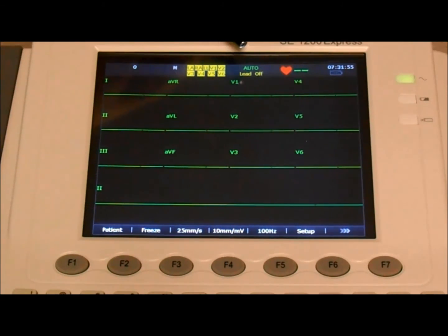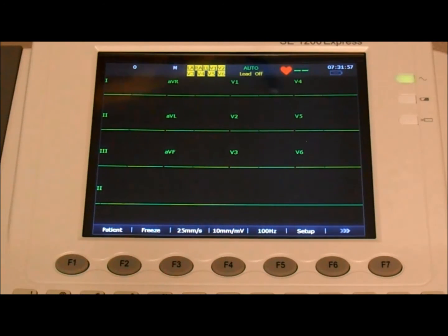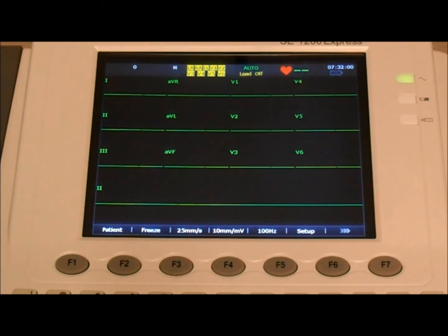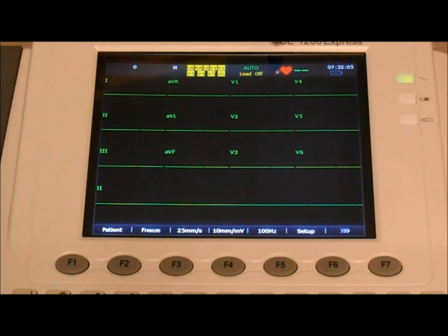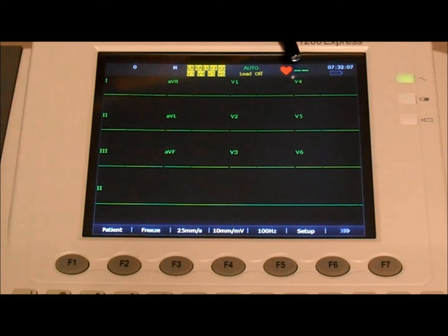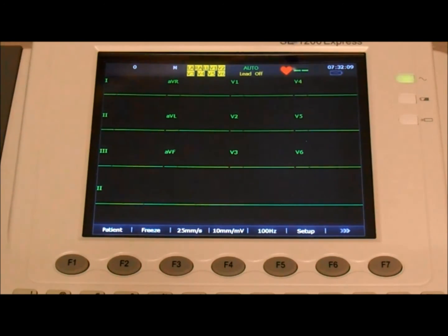Next, we have the work mode, which we always wanted as auto, because that's what's going to give us this 10-second sampling report. And finally, we have the heart rate. If we have an actual patient connected, the heart rate would be reflected here.